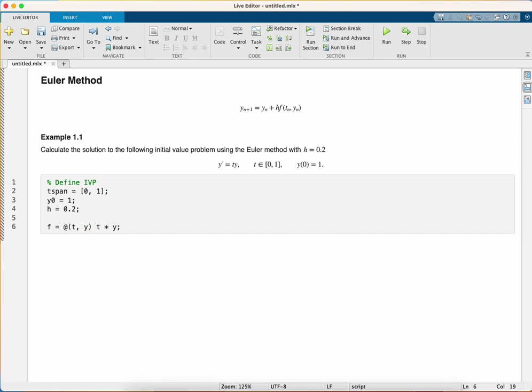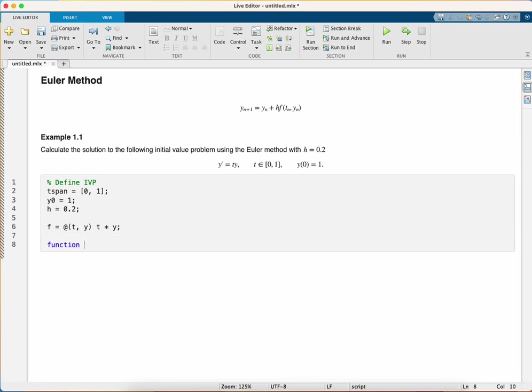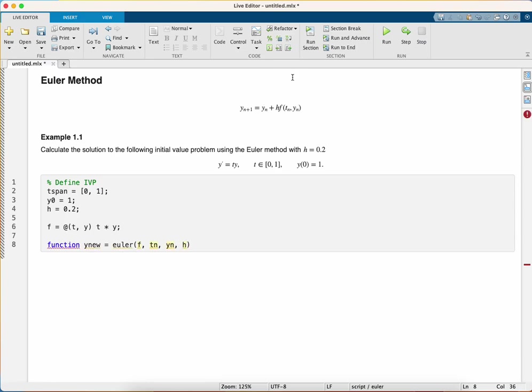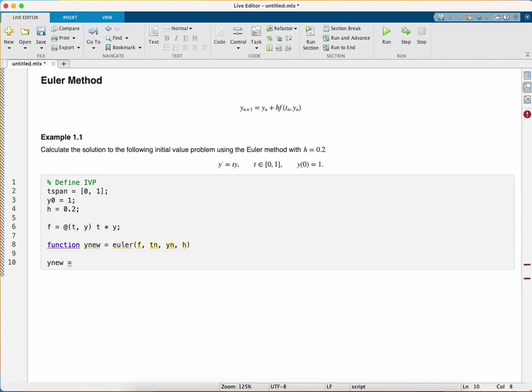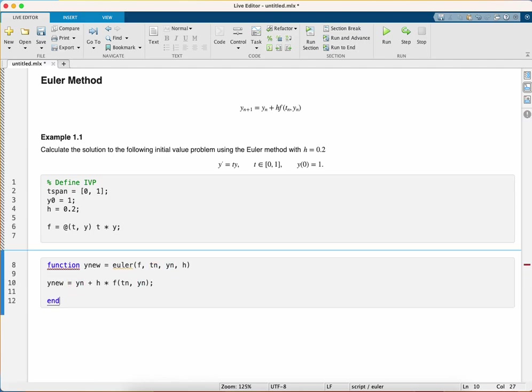So that's the problem setup. What I now need to do is write a function for the Euler method. I'm going to write a single function that calculates the Euler method. I'm going to call it ynew over a single step, and this requires the function f, values of tn and yn, and also the step length h. The new value of y is the current value yn plus h times f(tn, yn), and it's got to end the function there. This calculates a single step of the Euler method.